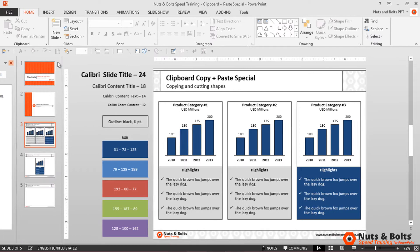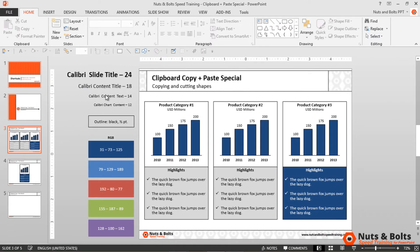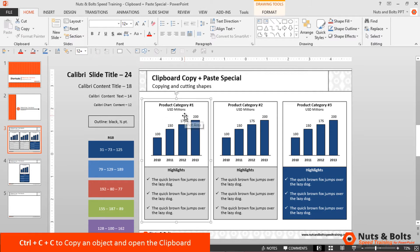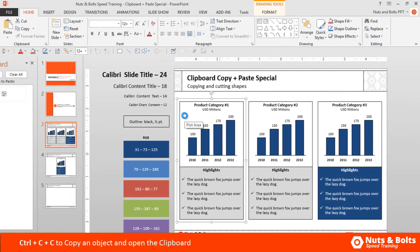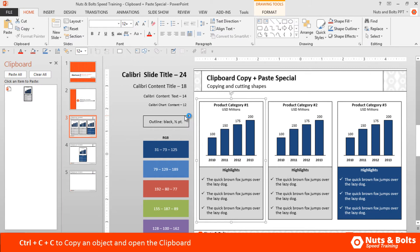Then close the clipboard. The way this works is you simply select an object and hold the Control key, then hit C twice—Control C, C. The clipboard jumps open and you can see that first object copied onto the clipboard.